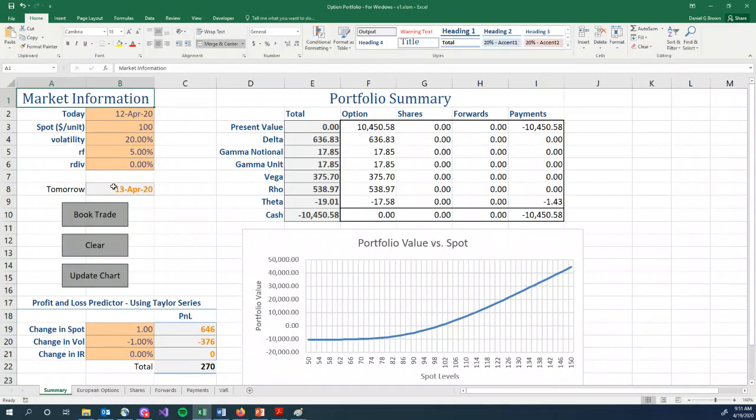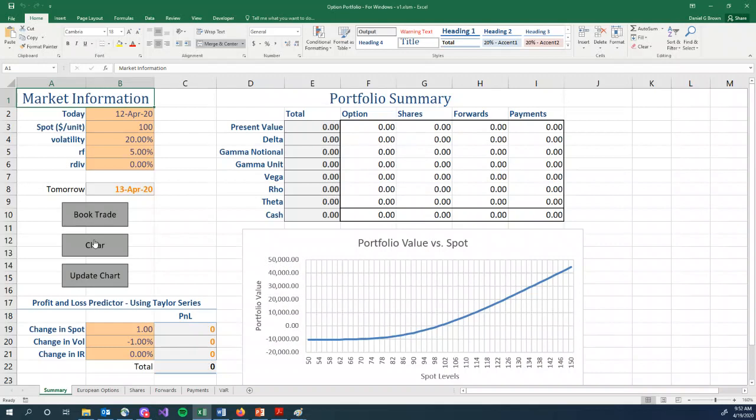So this is our spreadsheet. Again, typically, we don't have to touch the four tabs that contain the positions. We can simply book things using the book trade button. If we get confused about where we are or what we've done, clear gets rid of everything, allows us to start over.